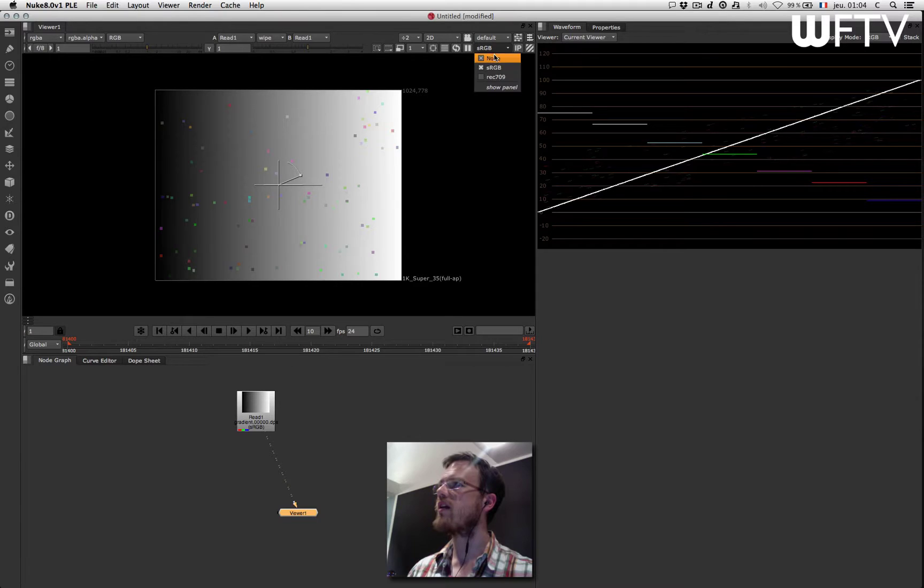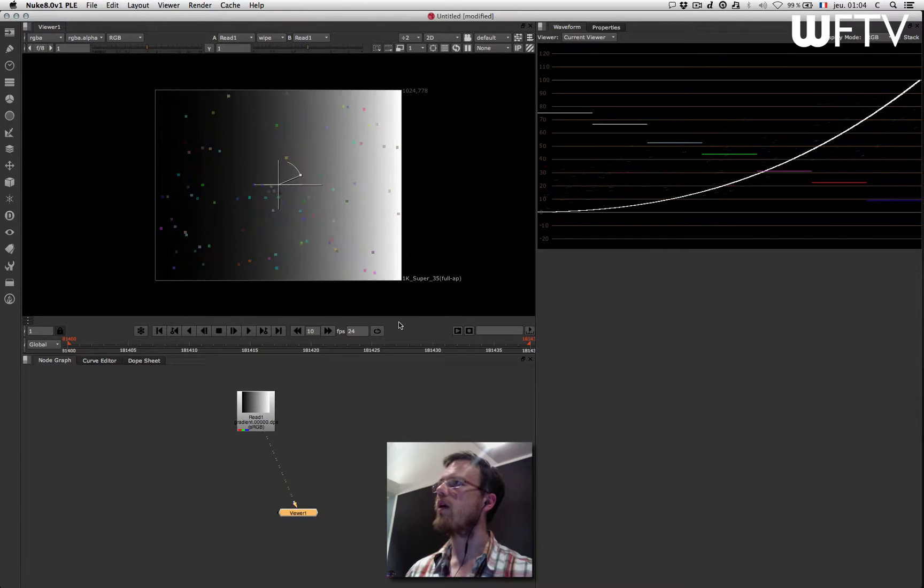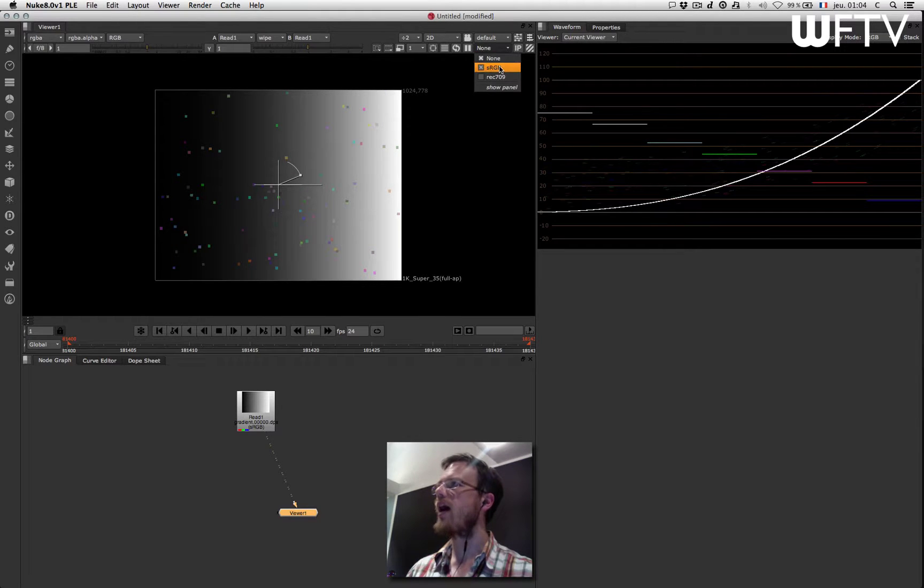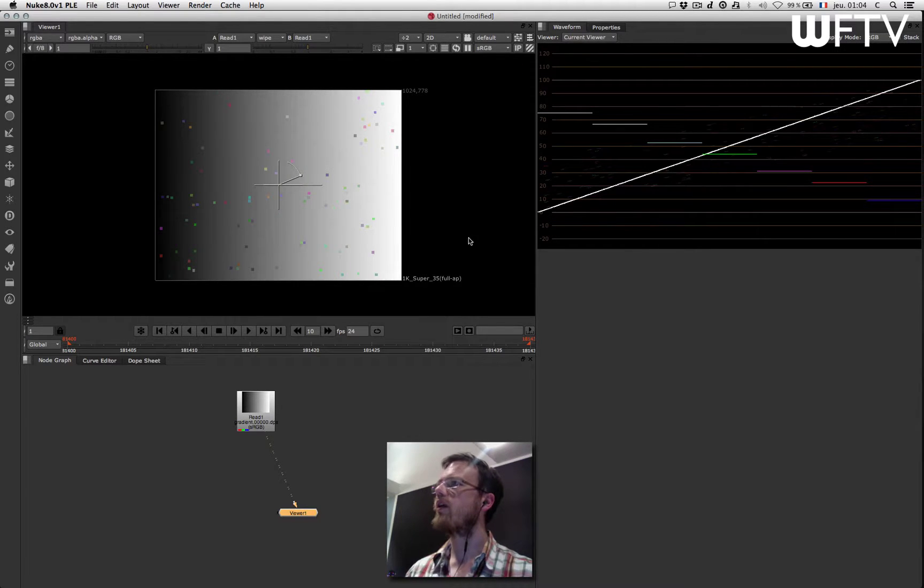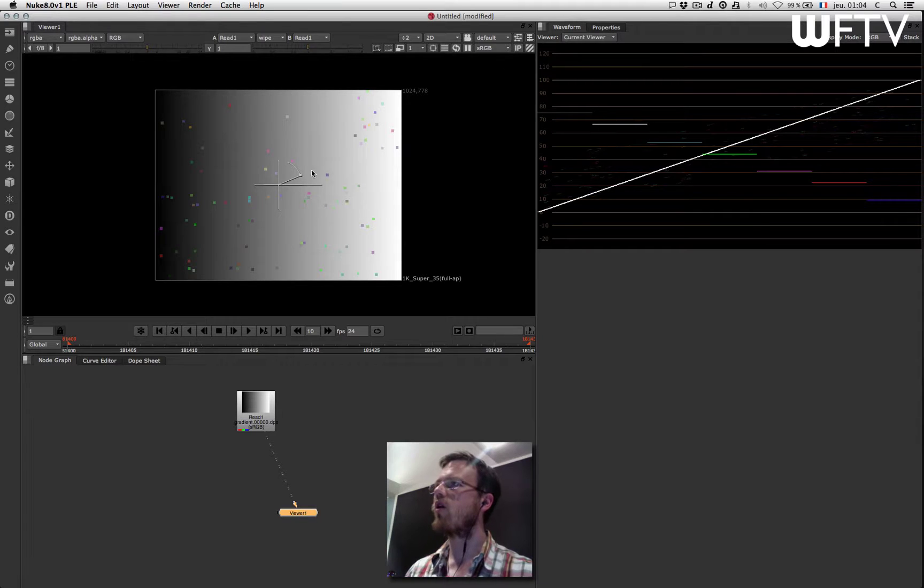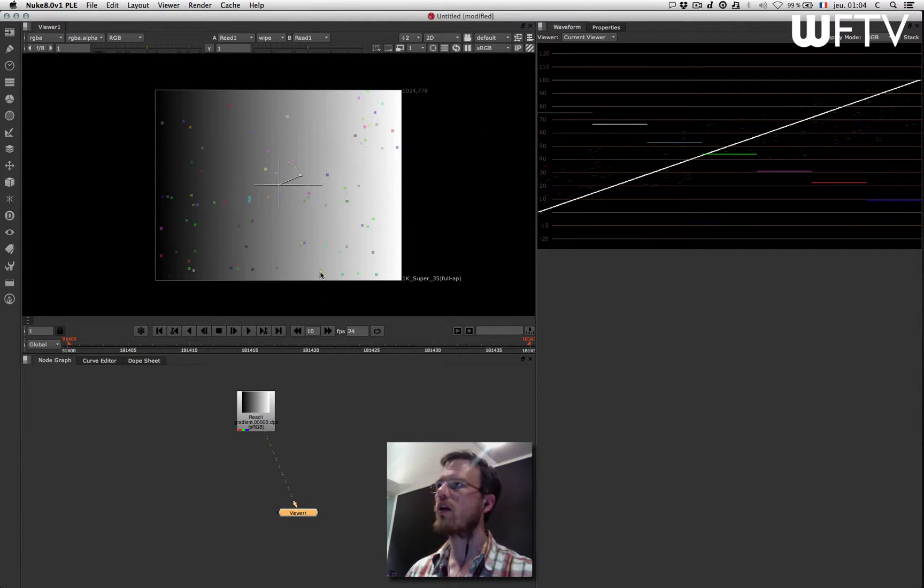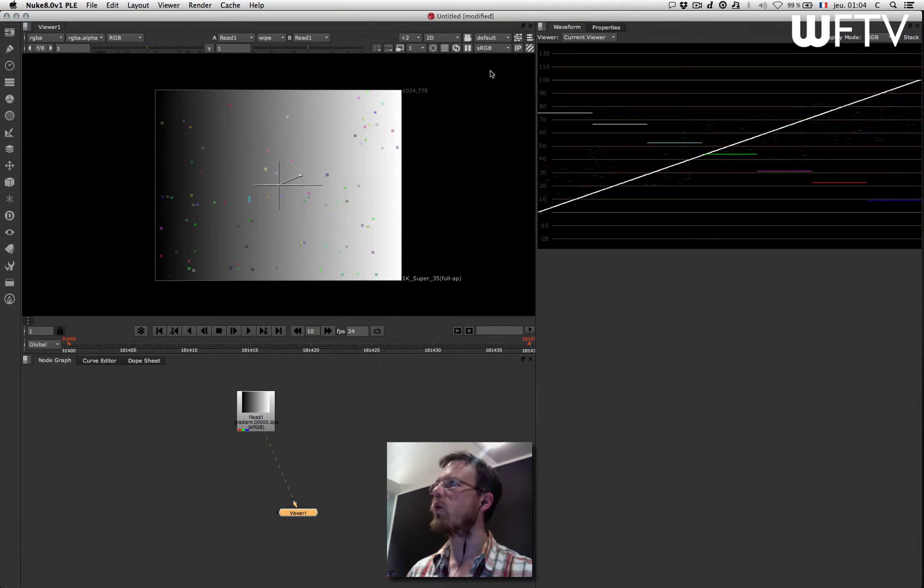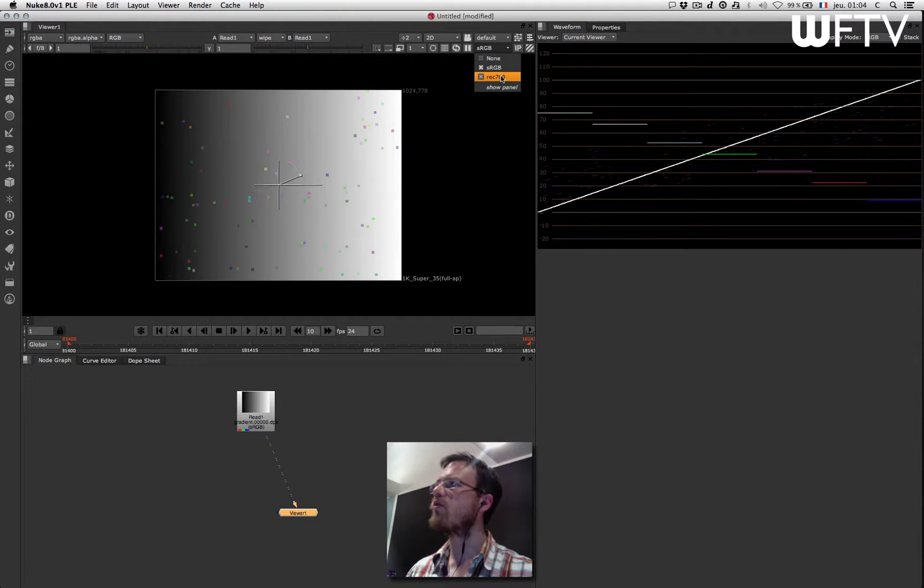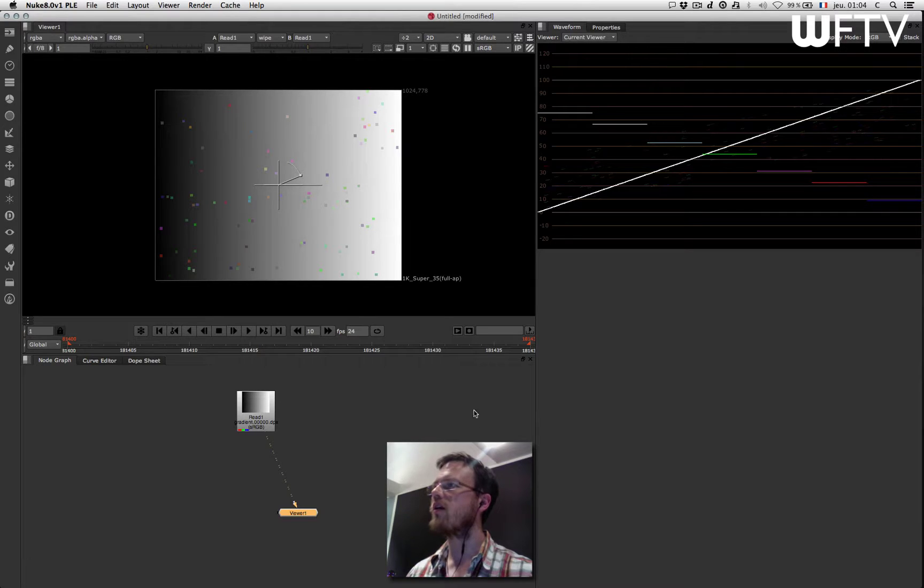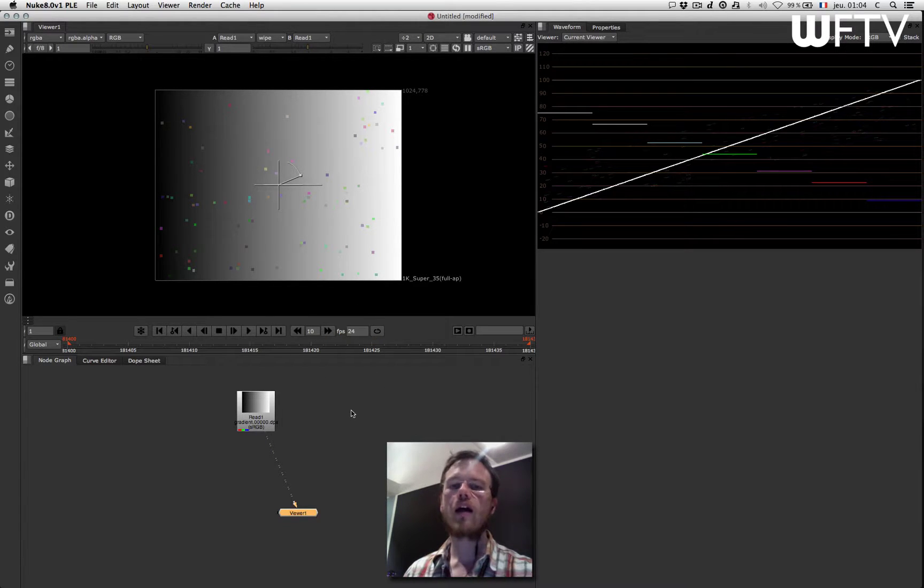In here if I set it to none, I have, as you can see, a change on my waveform and I have something that is actually not working anymore. So this can be set either to REC 709 or to sRGB depending on the type of display that I'm working on.